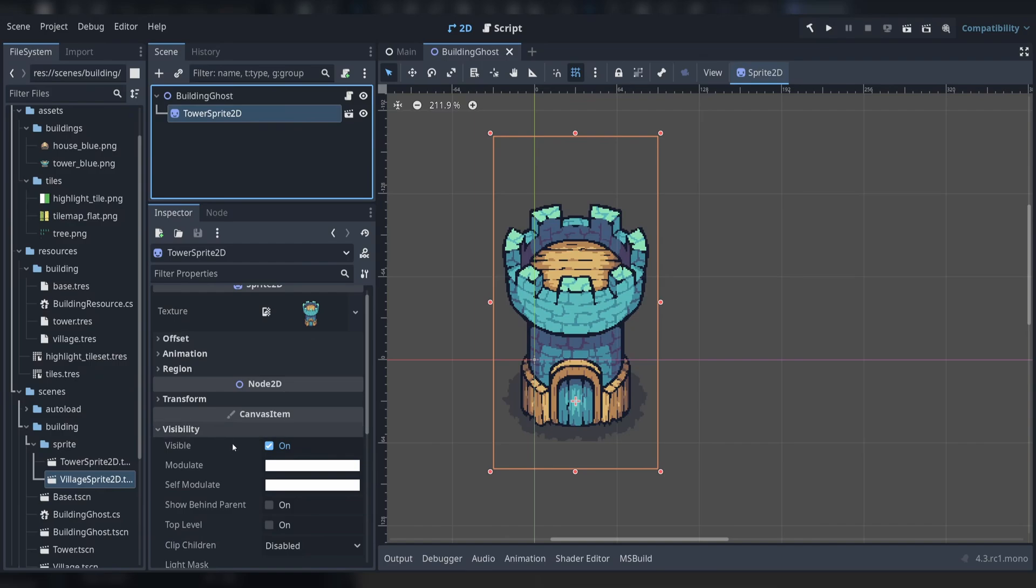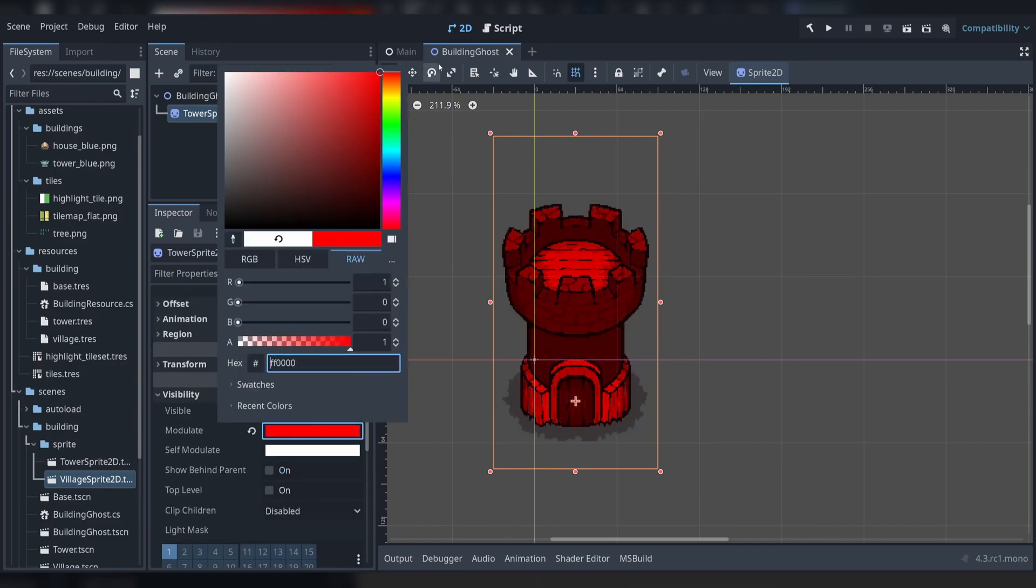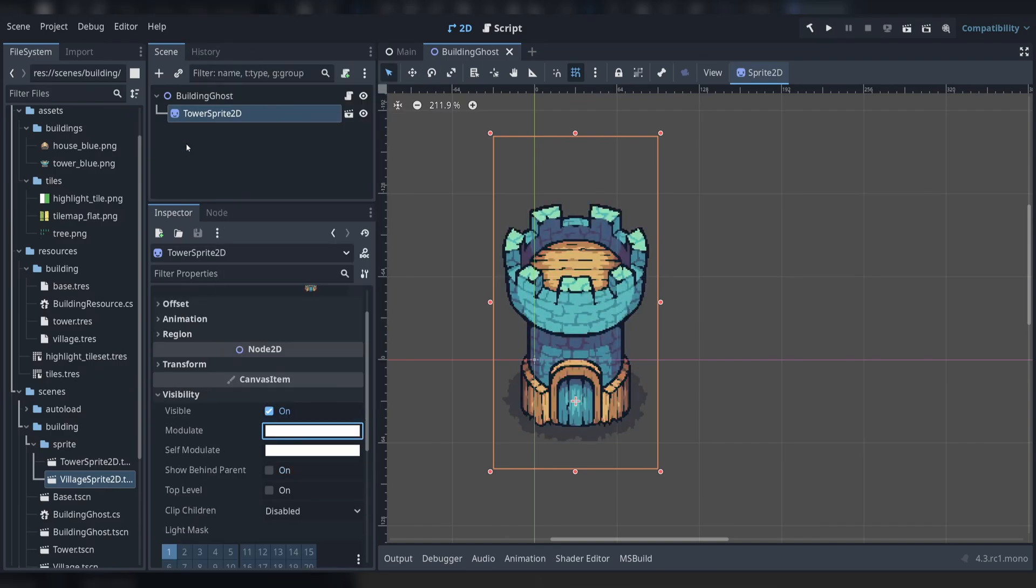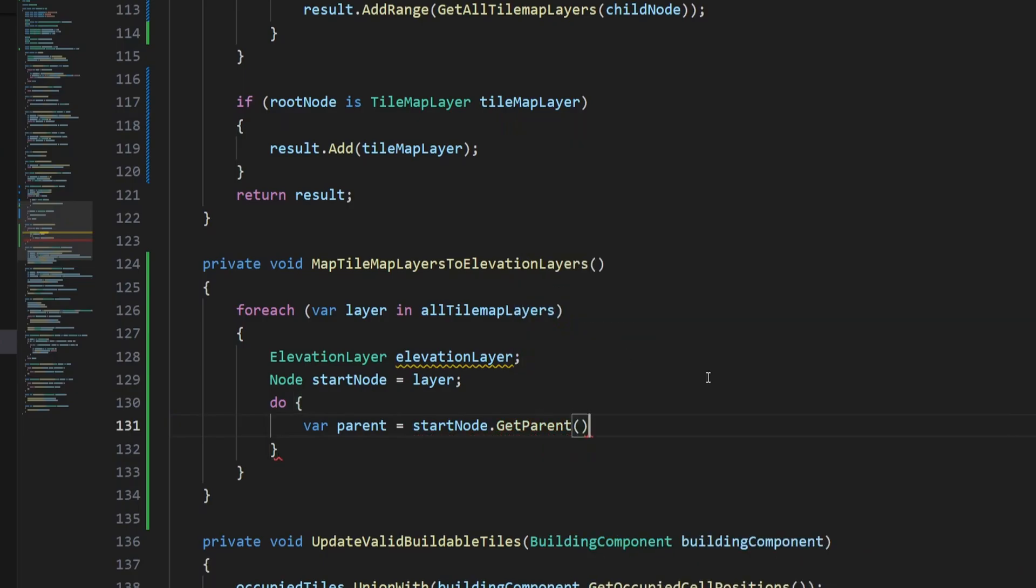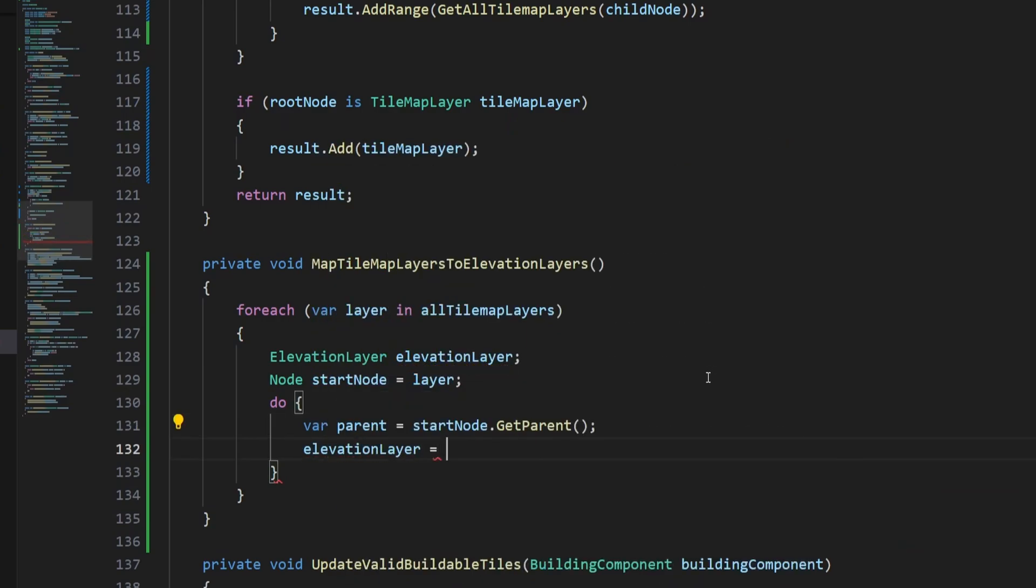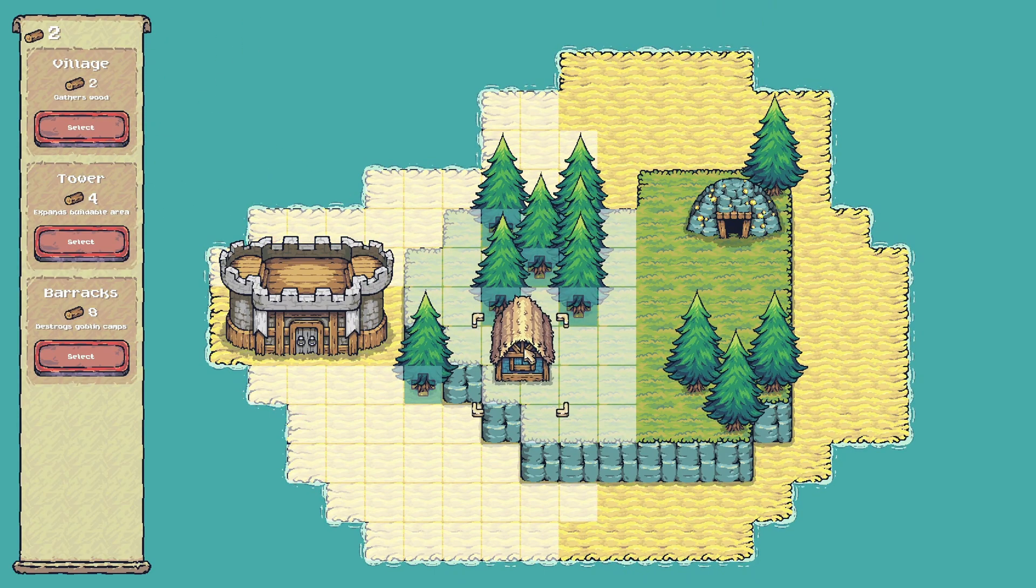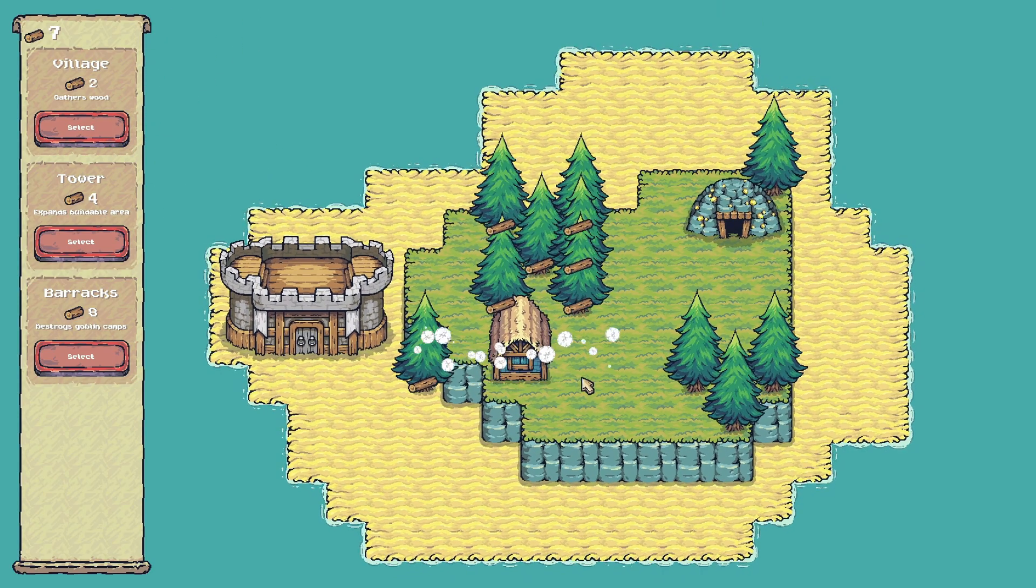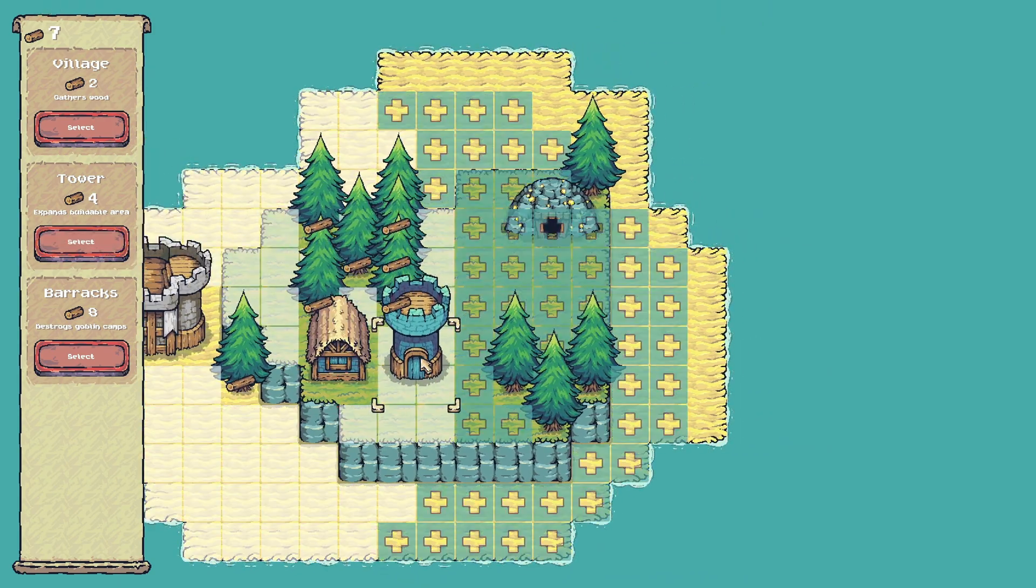This course is perfect for you if you have some programming experience or game development experience and are interested in learning Godot. If you're coming from Unity and want to know how you can apply your C Sharp scripting skills to Godot, then this course is also for you.